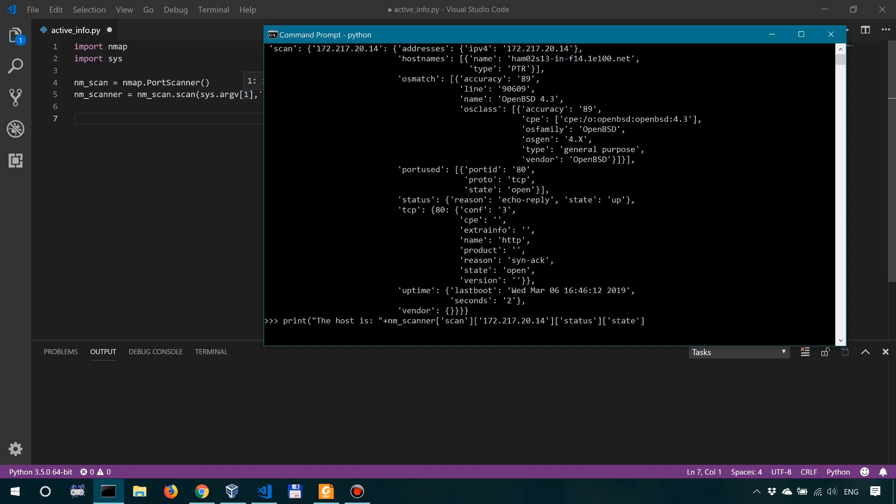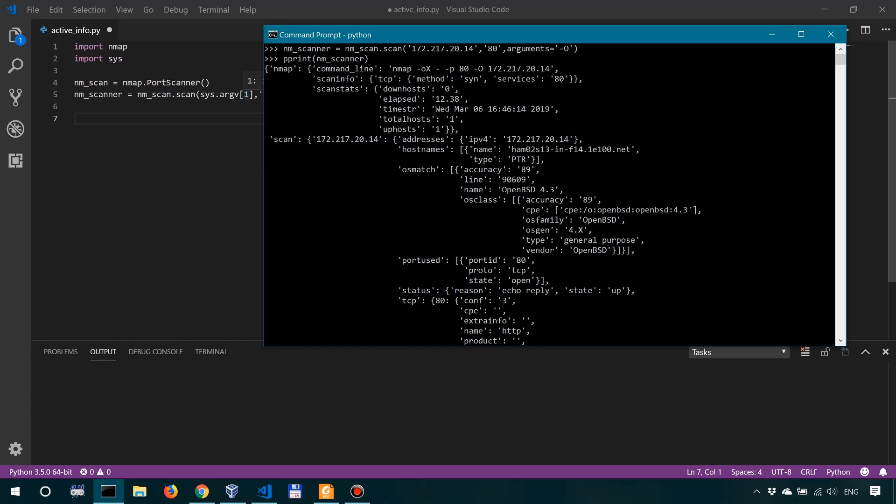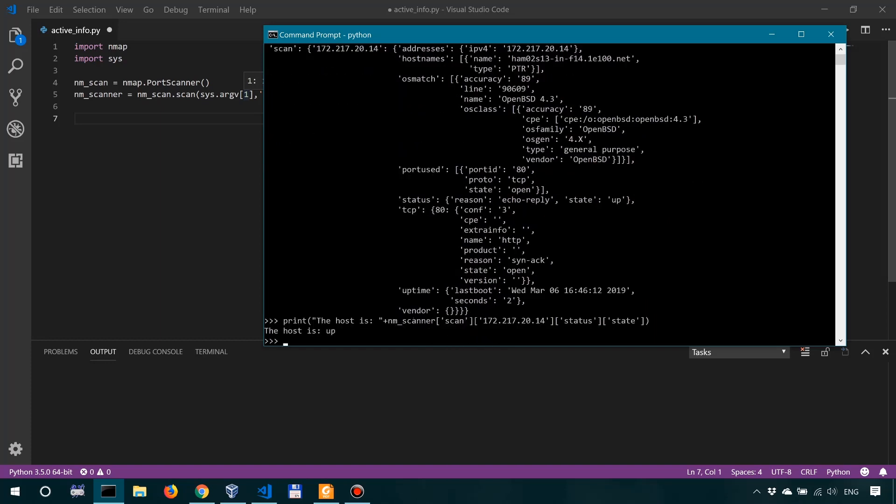Okay, and there you have it. So the host is up. Next we want to look at the port. So we went into nmap scan 172, and then we went into the status, and then the state.